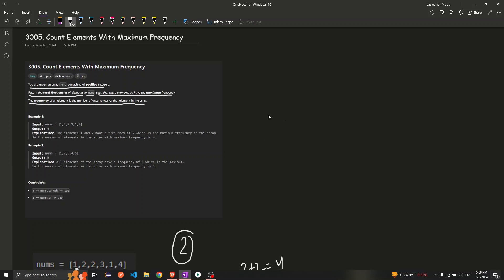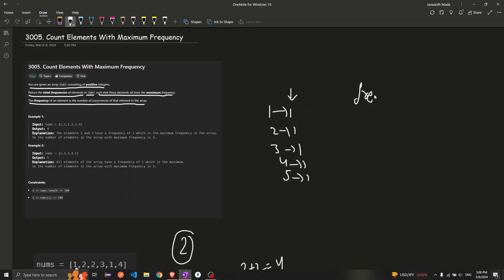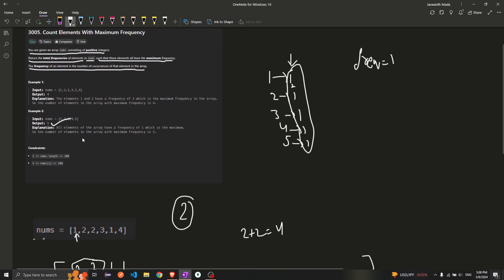Now for the second example: one is occurring one time, two is occurring one time, three is occurring one time, four is occurring one time, and five is occurring one time. So the maximum frequency is one. I need to add all the frequencies whose value equals the maximum frequency. I have five elements each with frequency one, so one plus one plus one plus one plus one equals five.